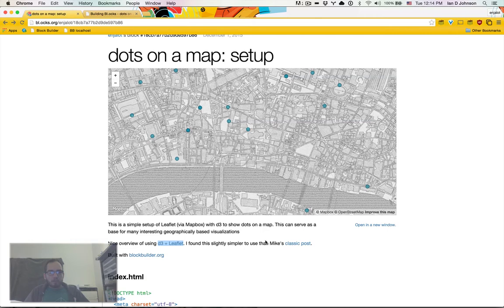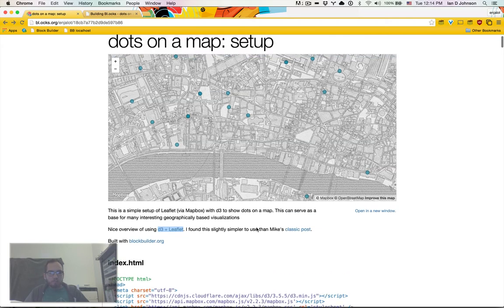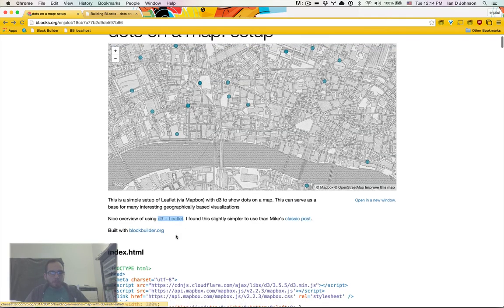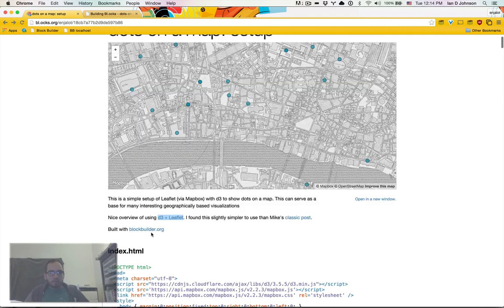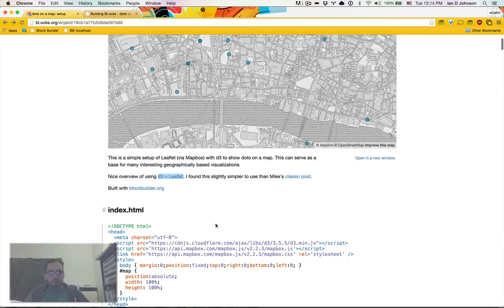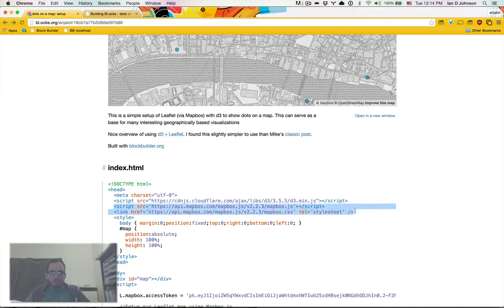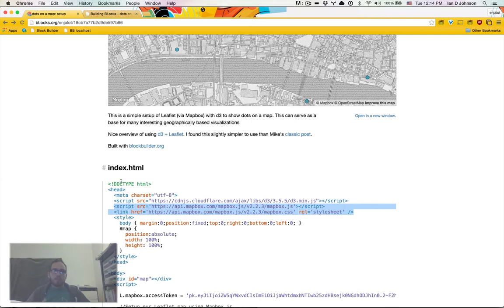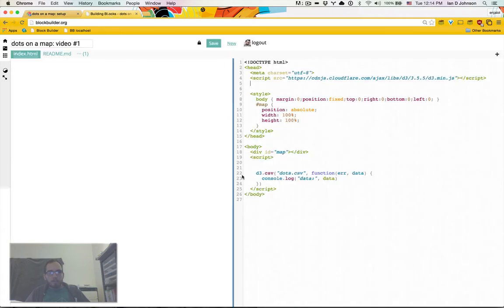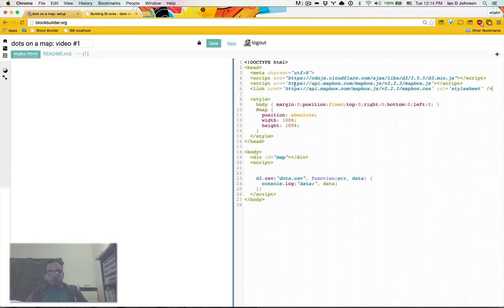Now, what I'm going to do is go back here to this block. And we're just going to pull pieces from it. So in this block you notice I've linked to this tutorial which I found very useful in figuring out how to do this in a simple consistent way. It's sort of an evolution on Mike's classic D3 leaflet post that I think is a little bit simpler.